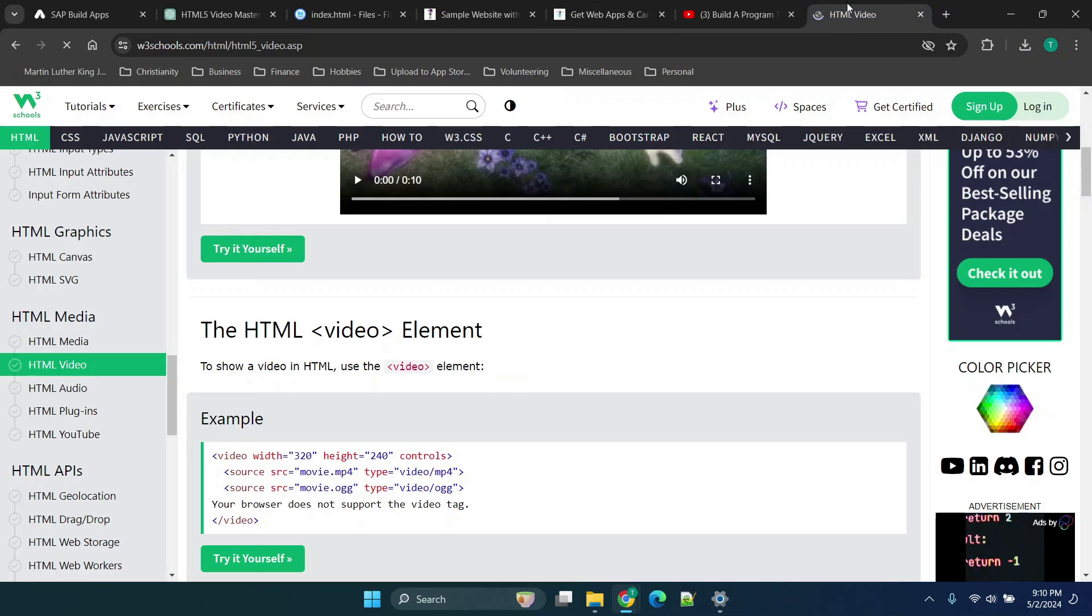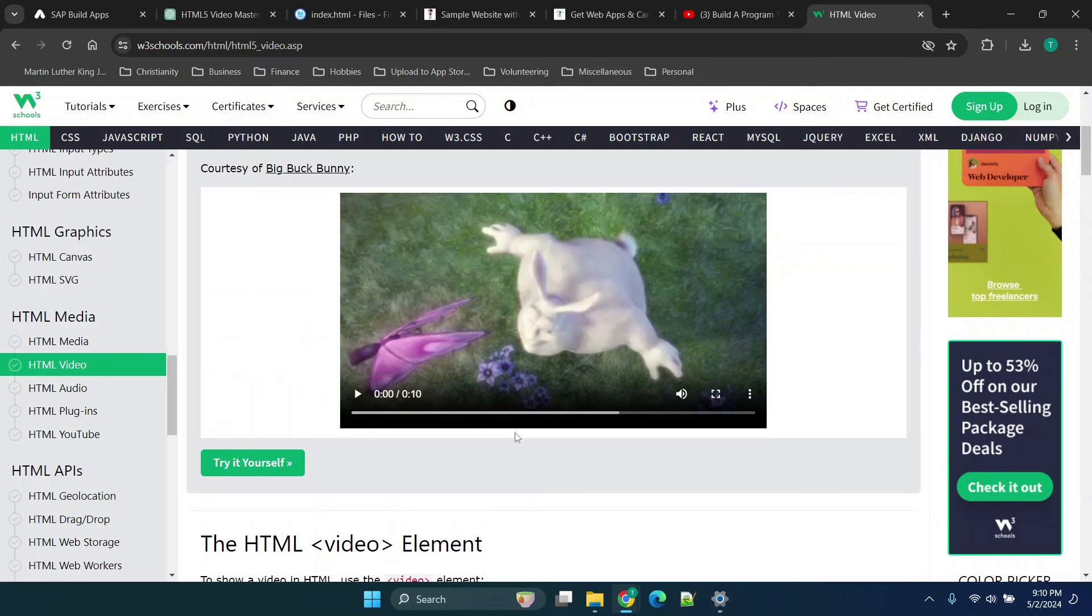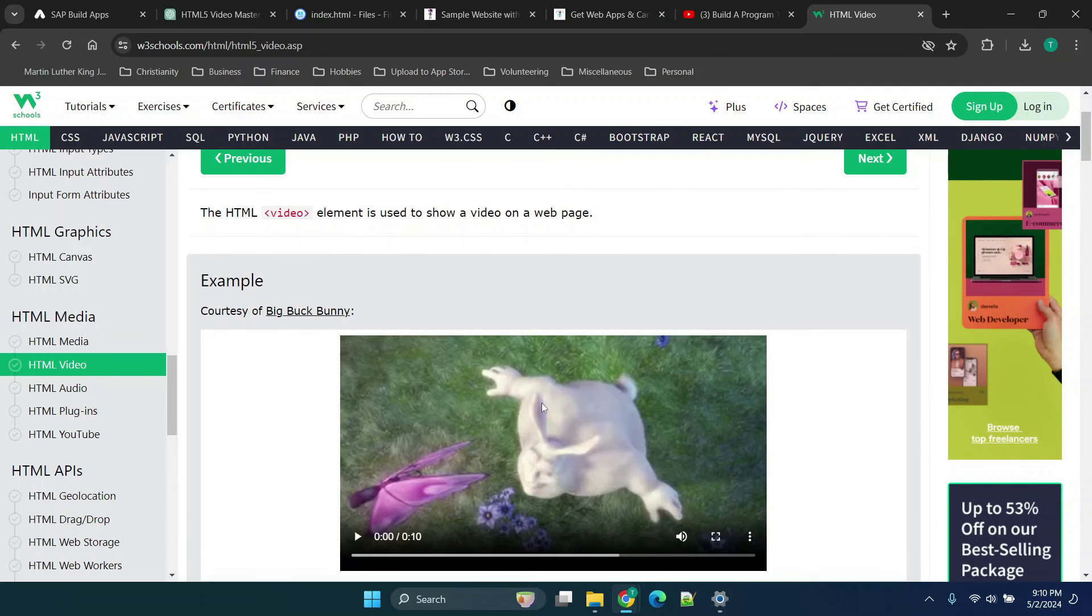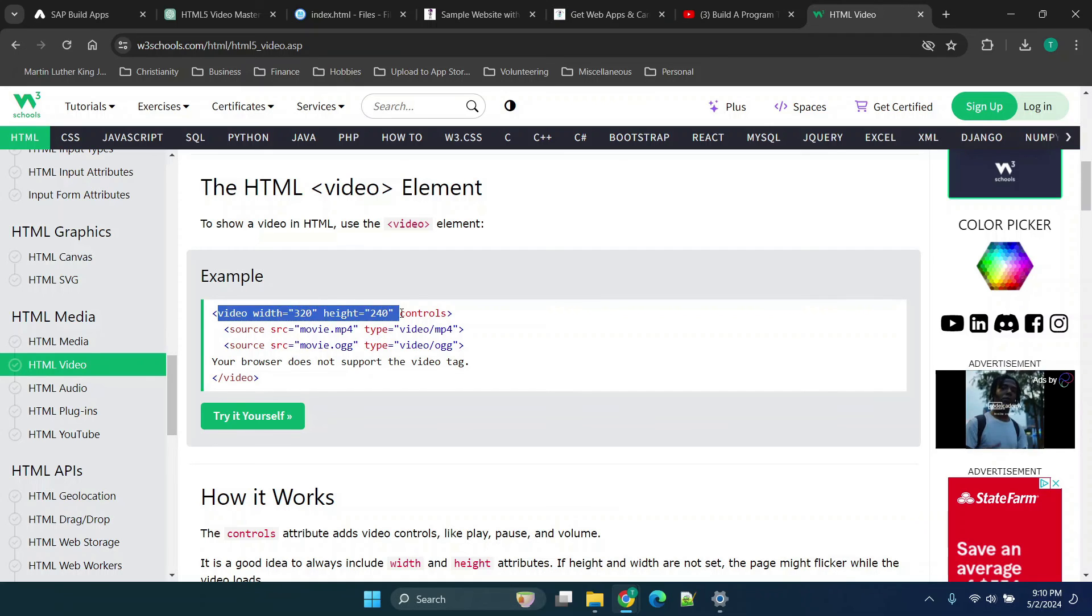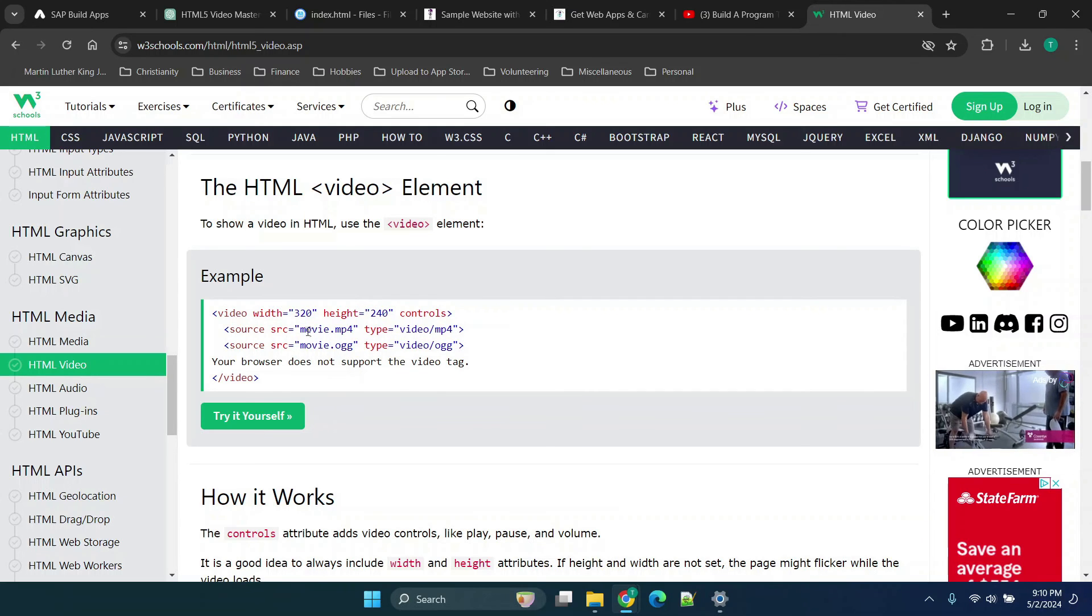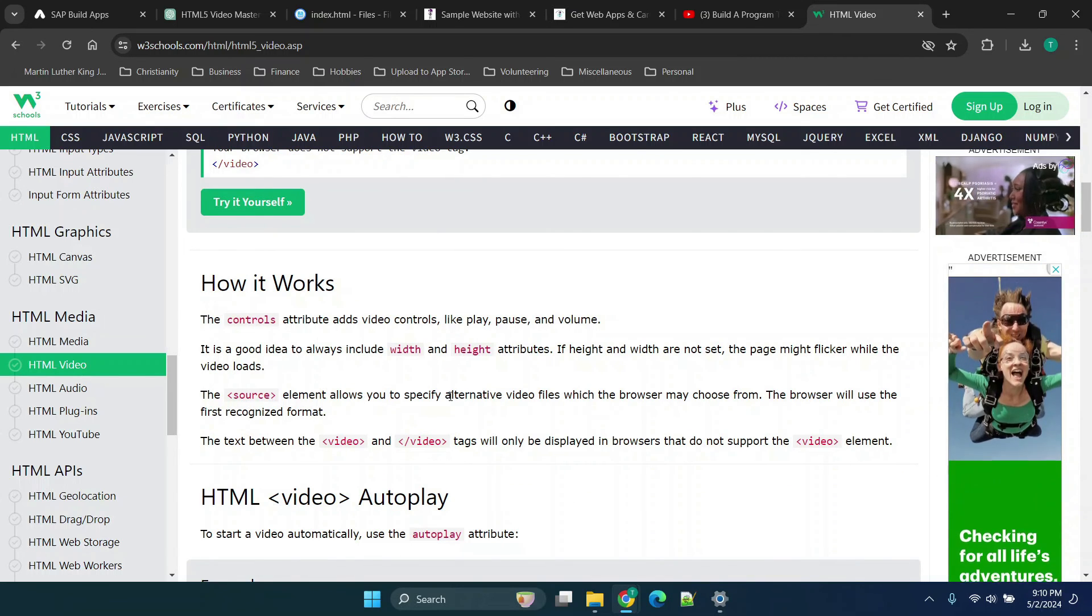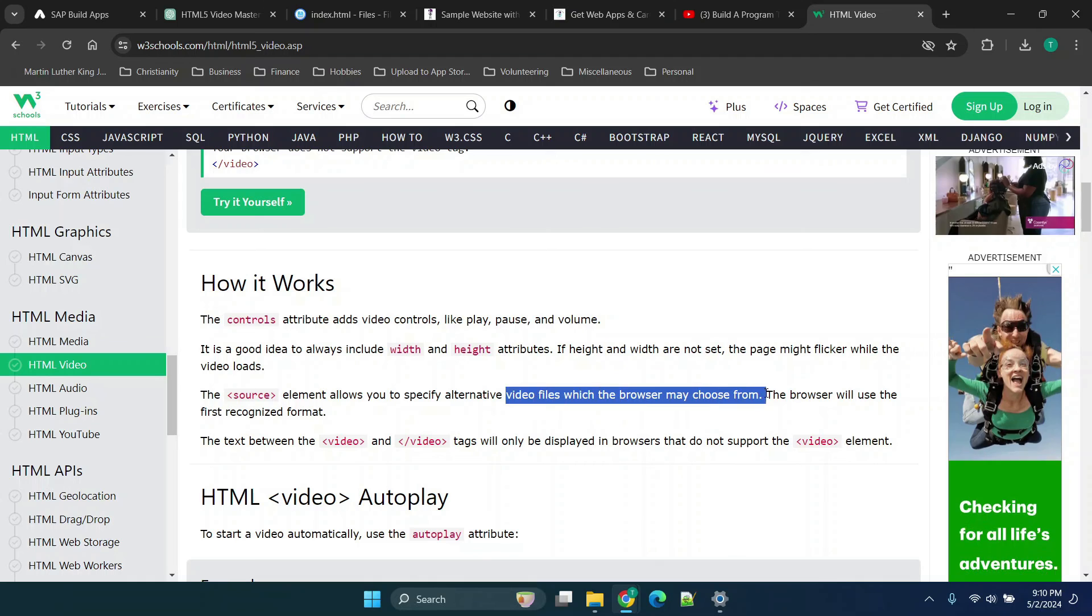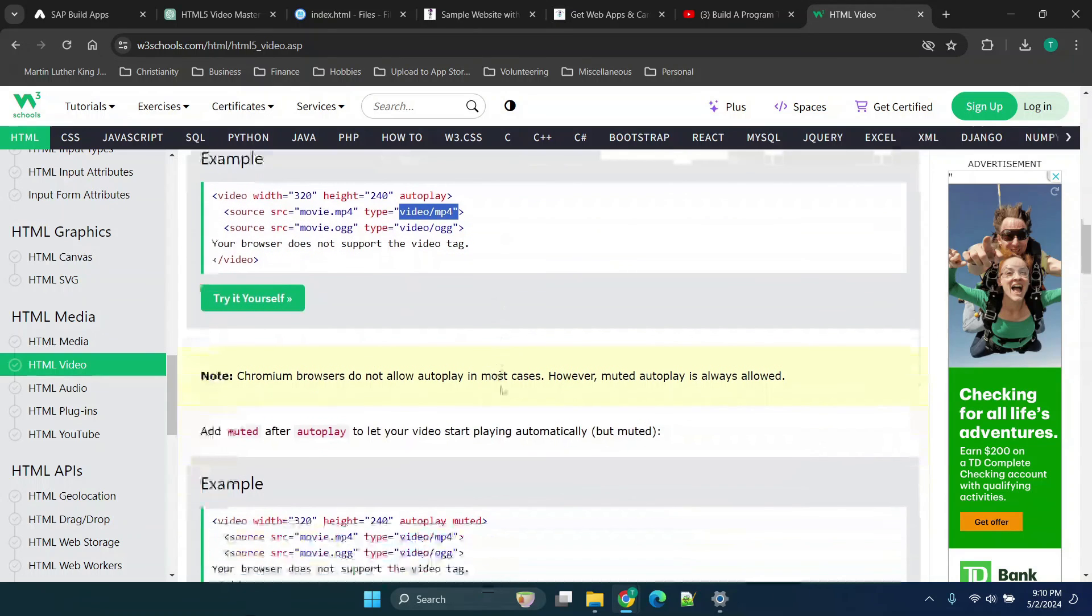So for example, I usually try to reference w3schools.com. They have some pretty cool tutorials and things of that nature. But you'll see that we have this video element here. And you'll see that if you wanted to try it yourself, we're specifying the controls, but we're also specifying the source. So you'll see the idea here is we're specifying the actual video file. You'll see that when we have the source, it allows you to specify video files, which the browser may choose from. So the idea here is you're specifying the file and format.